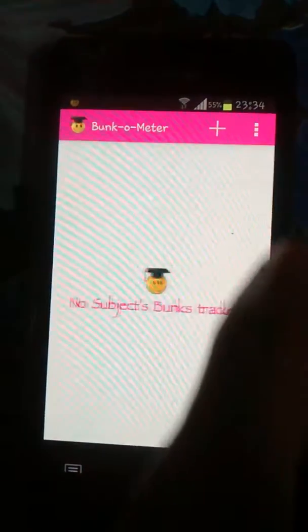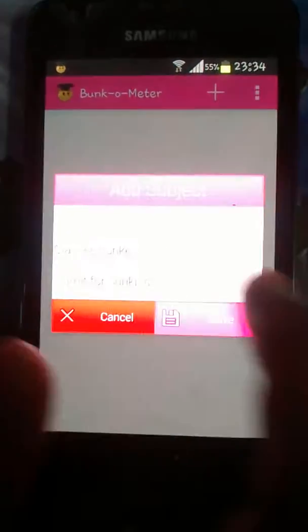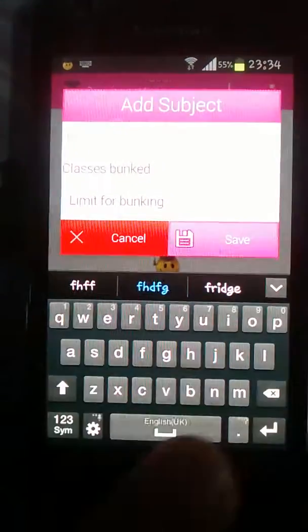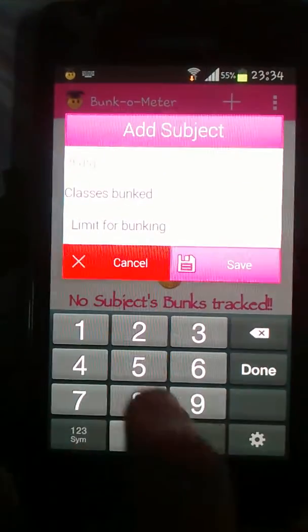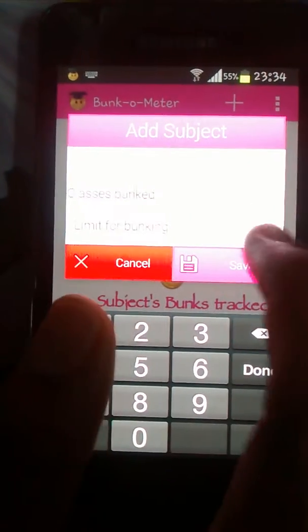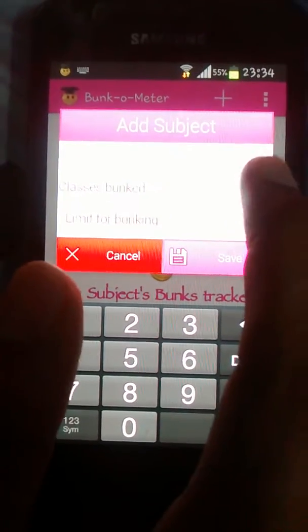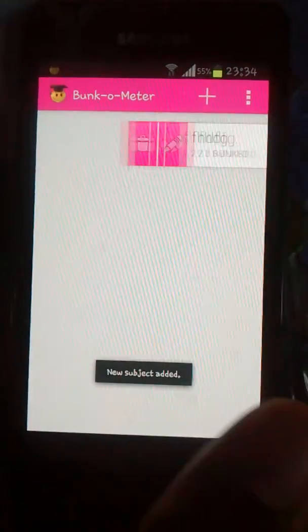This is the bunk meter, which allows users to keep track of the classes they have bunked. We can use this to add any subject, set a bunk limit, enter the number of classes bunked, and save it.